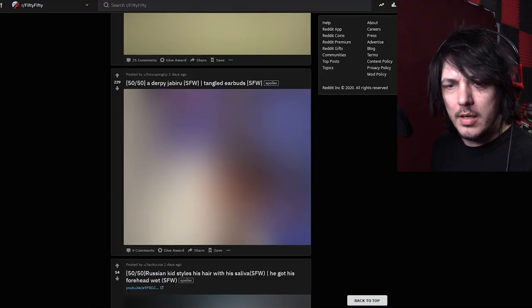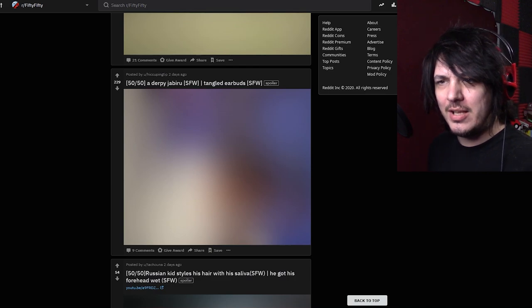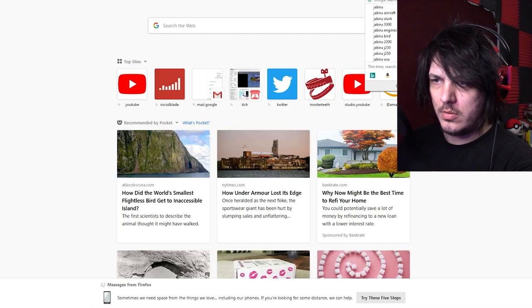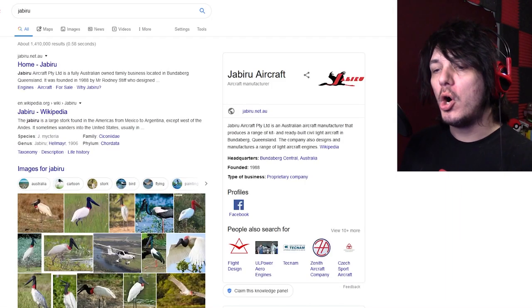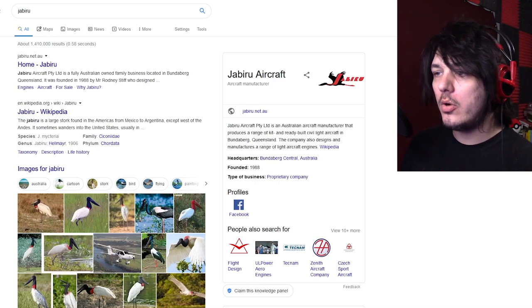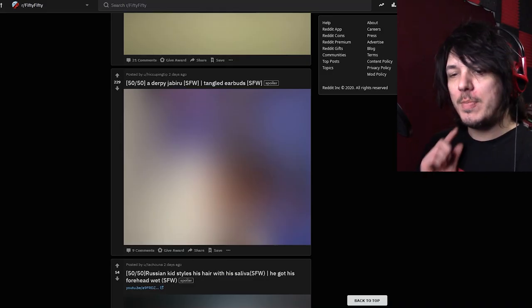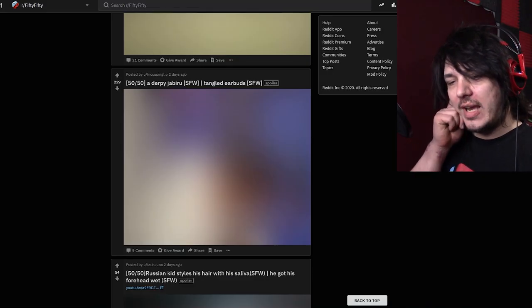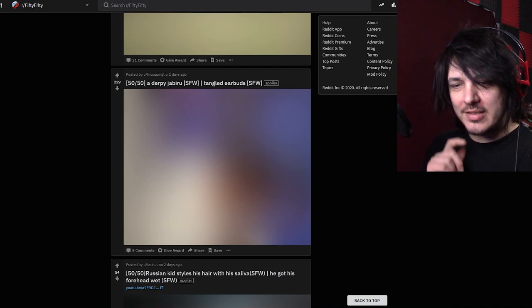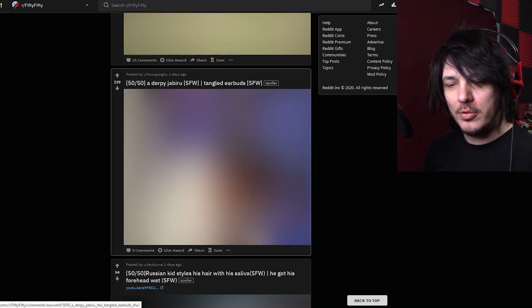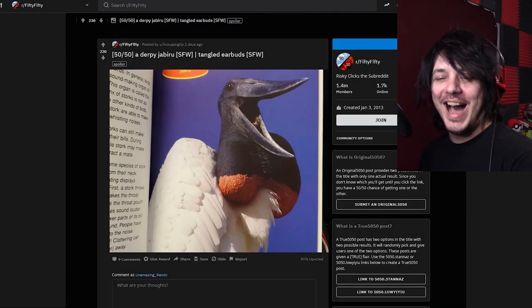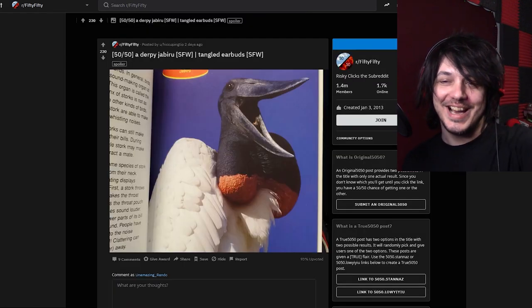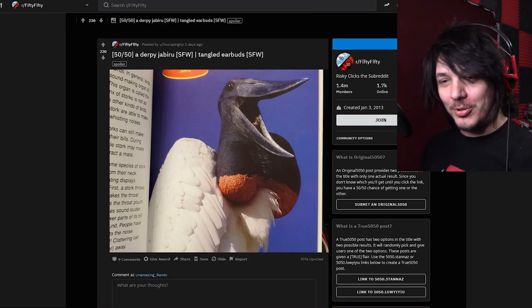A derpy jabberoo what is it what the hell is a jabberoo? Oh it's a bird okay. A derpy jabberoo or tangled earbuds. You know what I'd like to see a jabberoo kind of looking derpy. Nice all right cool.